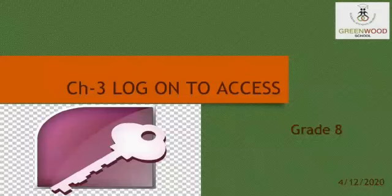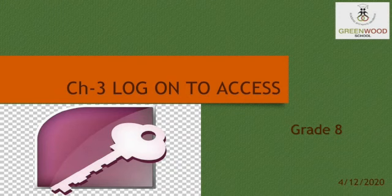Hello students, this is Krupal Akhani. Today we will see chapter 3, log on to Access.